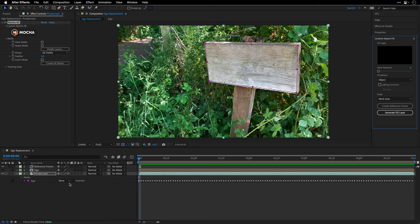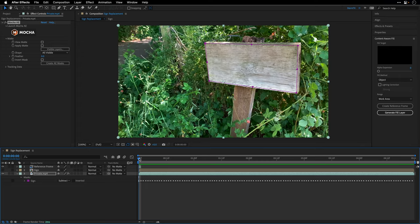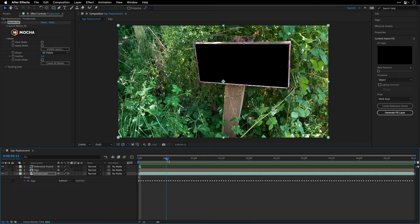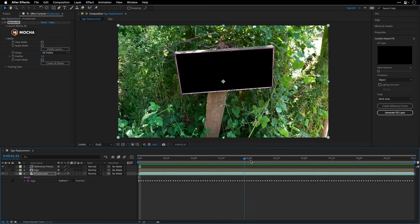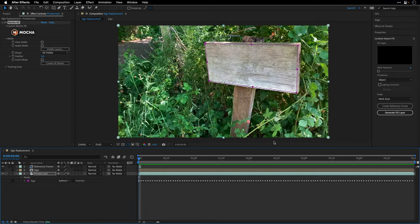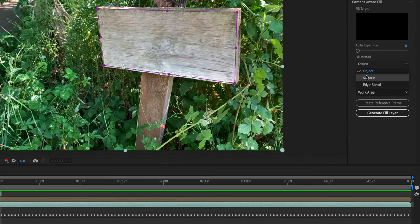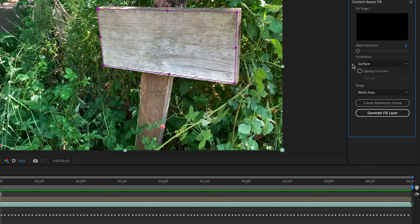Now to make it work, I need to return to the sign mask and change it back to Subtract so other than the first frame, all the other frames are going to be empty. Then in the Content-Aware Fill, I'll change the fill method from Object to Surface. This is going to generate the best results because we just want to replace the surface texture.